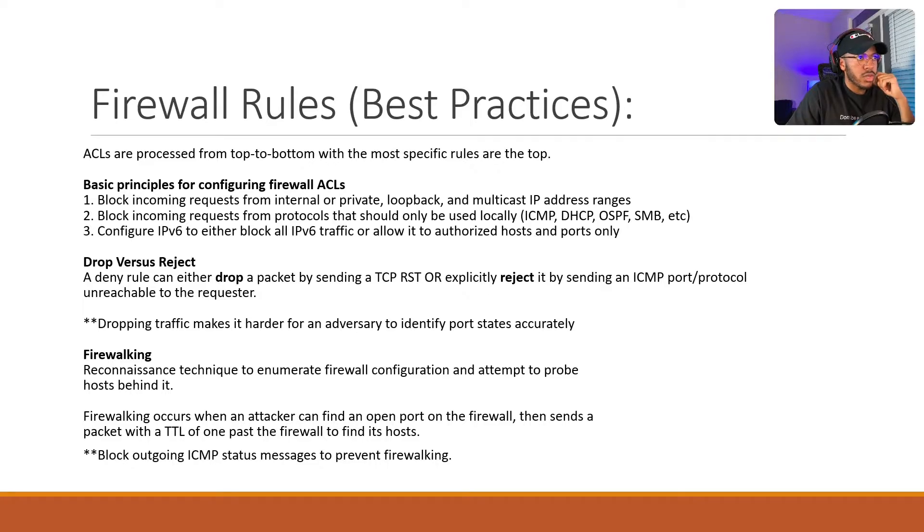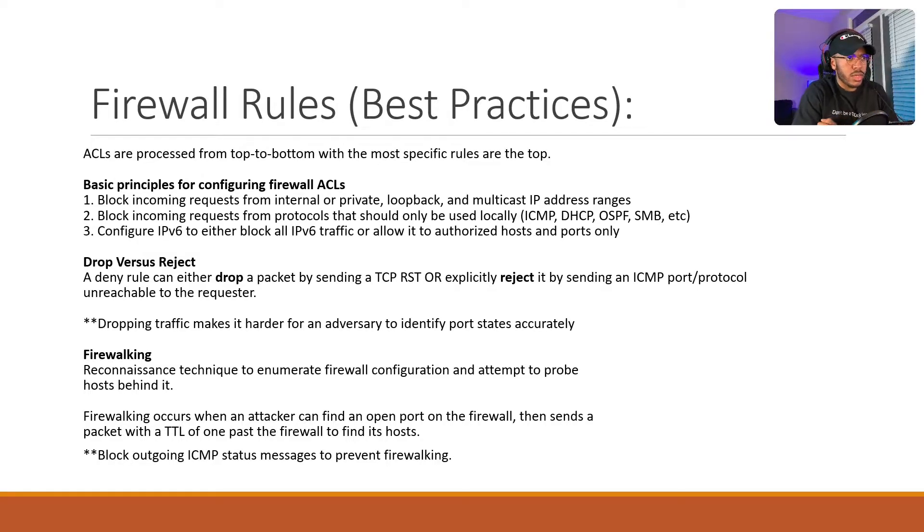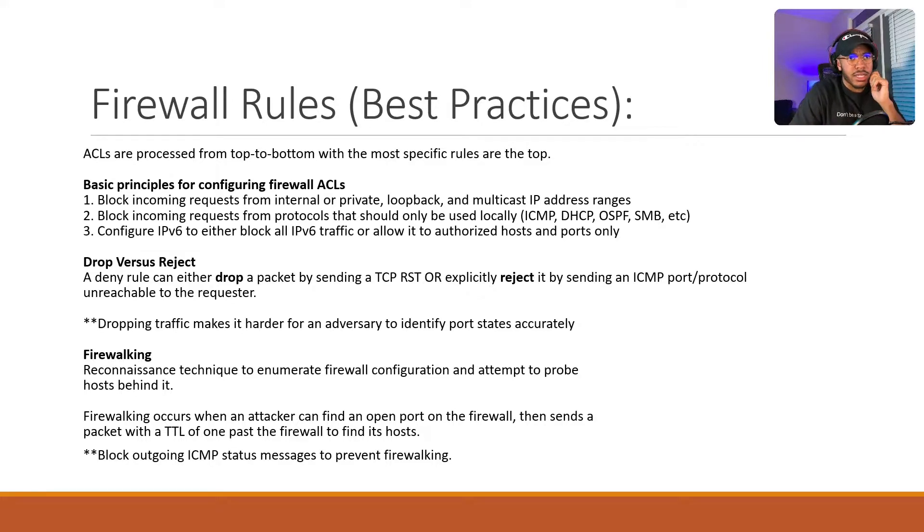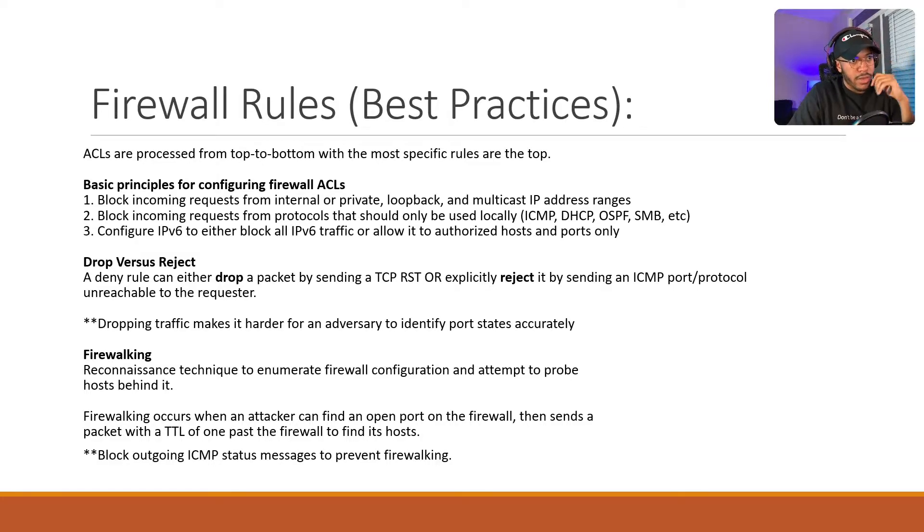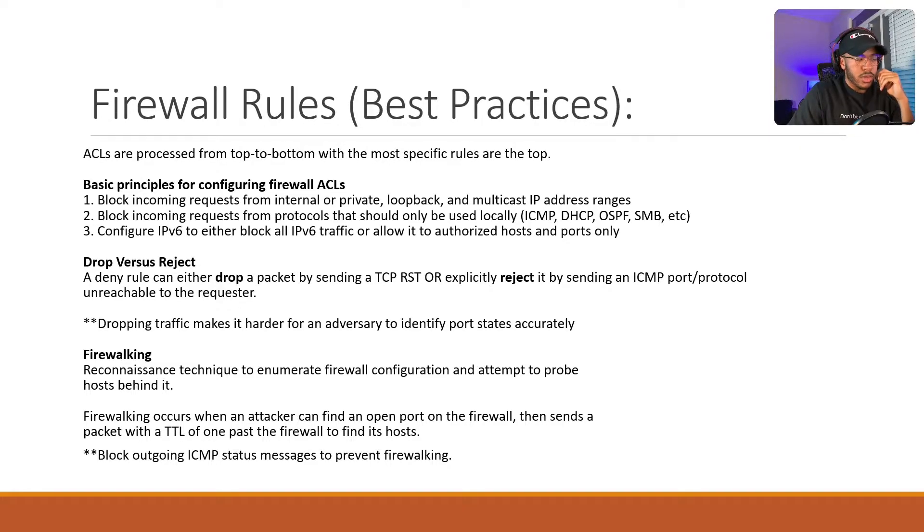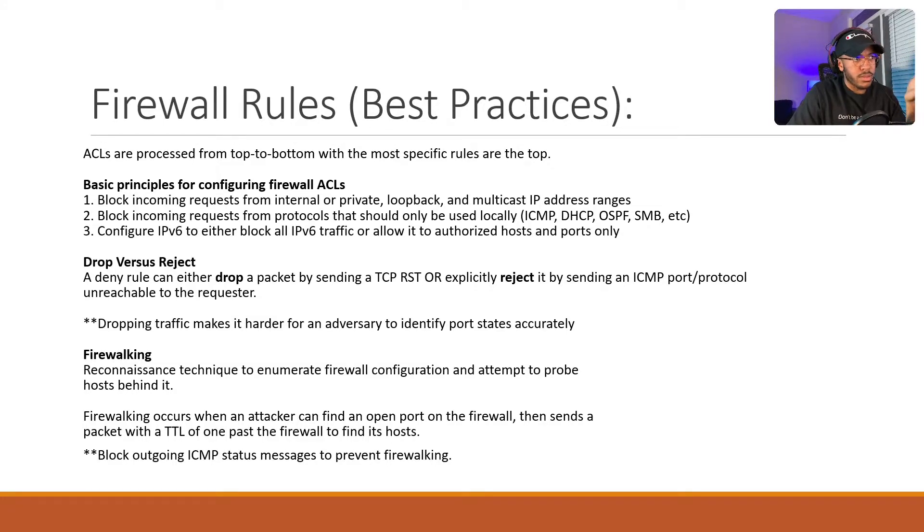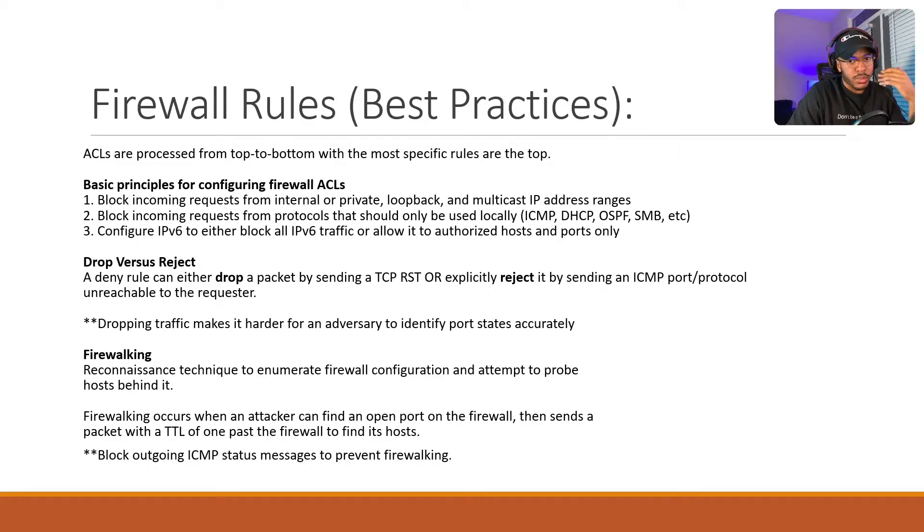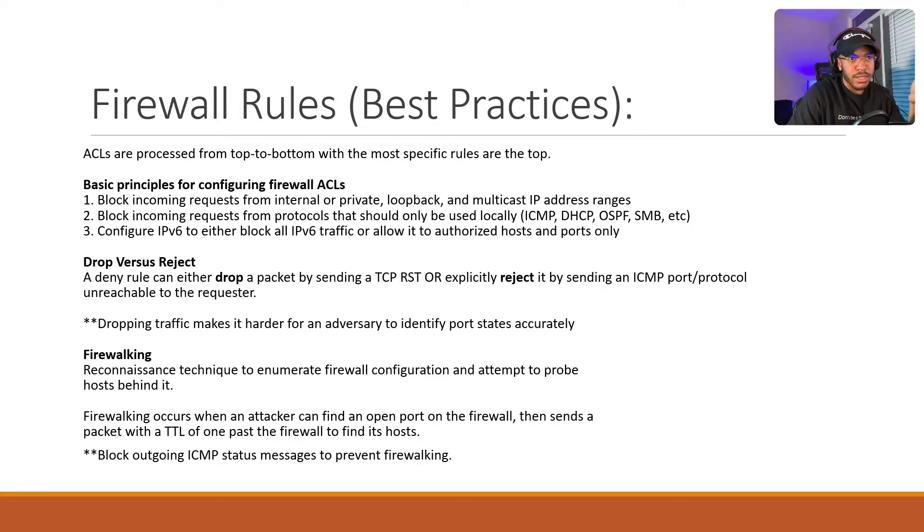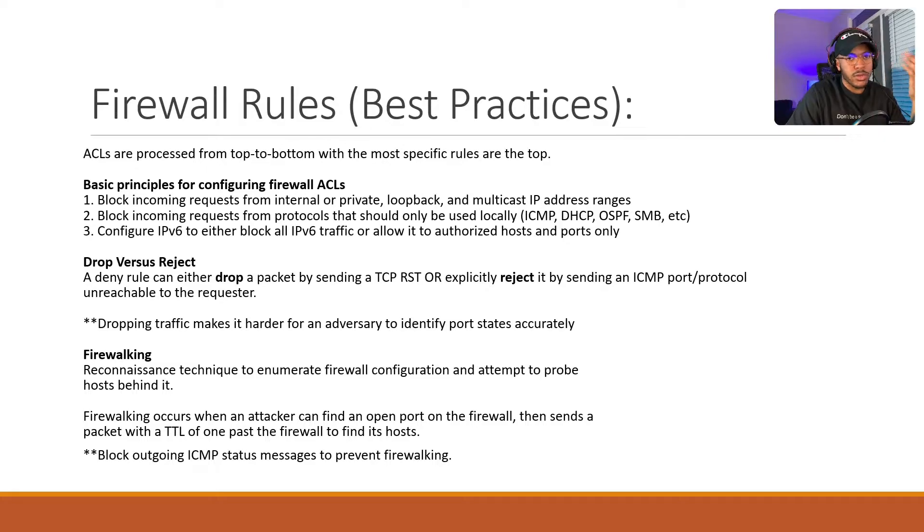So normally you want to drop traffic versus reject. So a deny rule can either drop a packet by sending a TCP reset or explicitly rejected by sending an ICMP port slash protocol unreachable to the requester and dropping traffic makes it harder for an adversary to identify port states accurately. So if you drop the traffic, basically the attacker, whoever is trying to probe your network, won't get a response back. And if you did reject versus drop, where you get a packet back or you get a response back, it obviously lets you know that there's something behind that port or there's something there. And they can keep probing it or whatnot. If you drop it, nothing comes back. So it's like, oh, nothing's there.